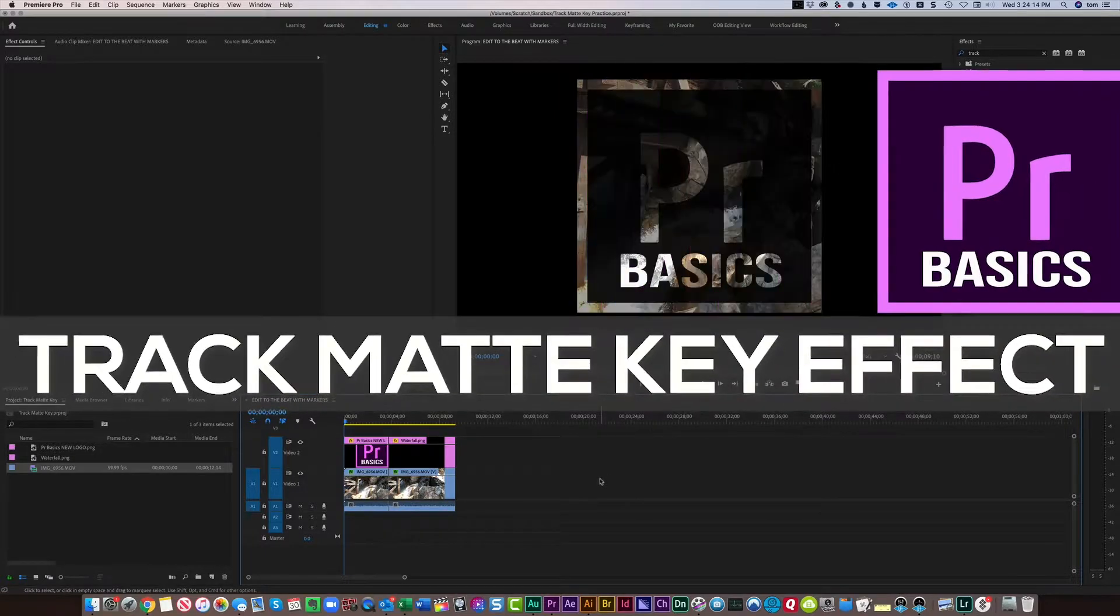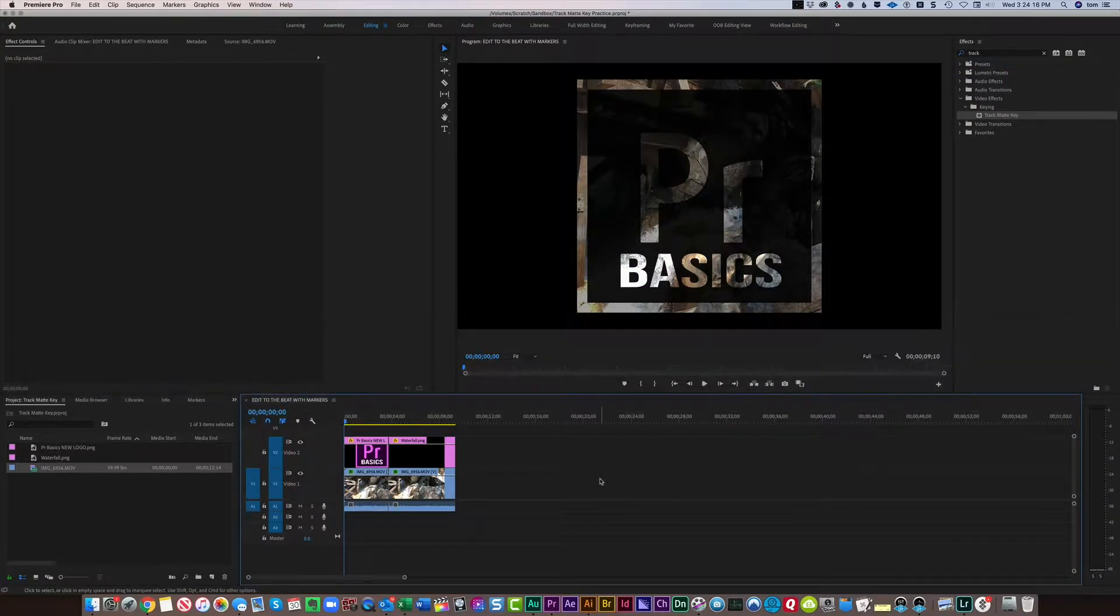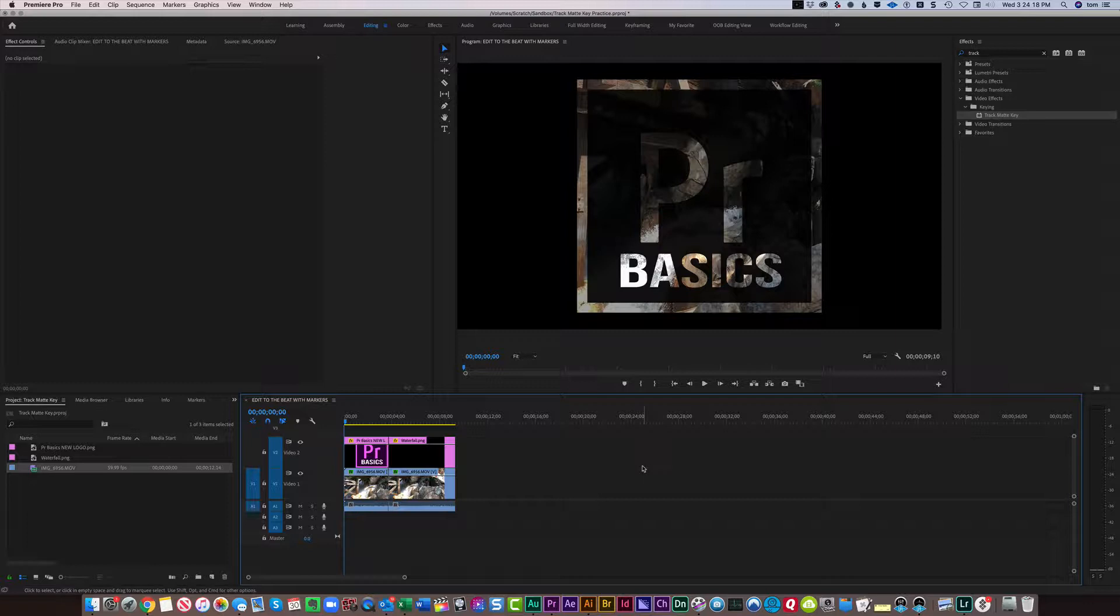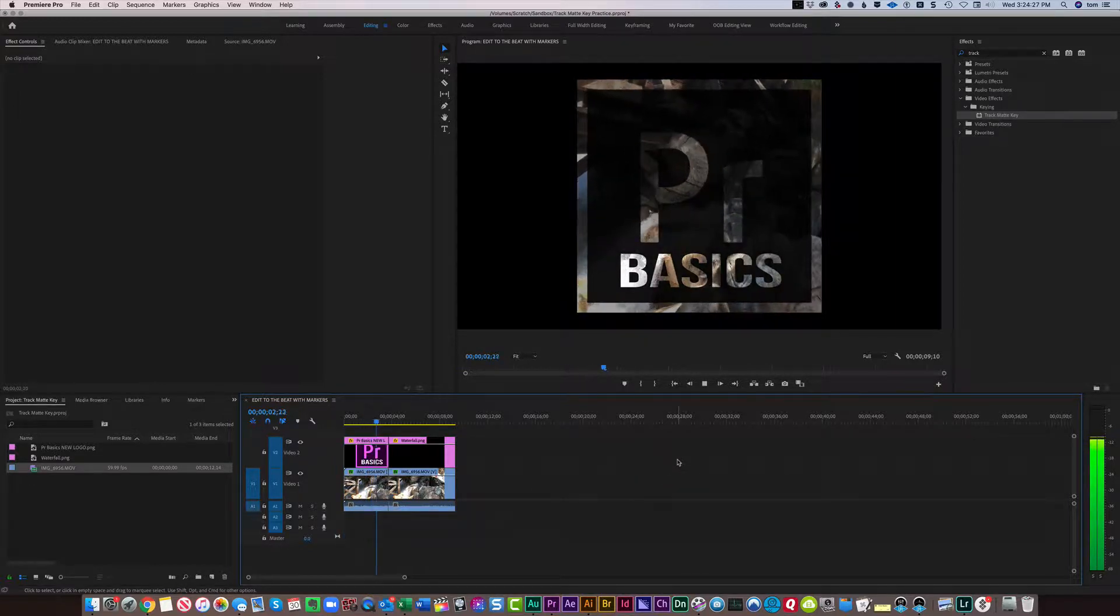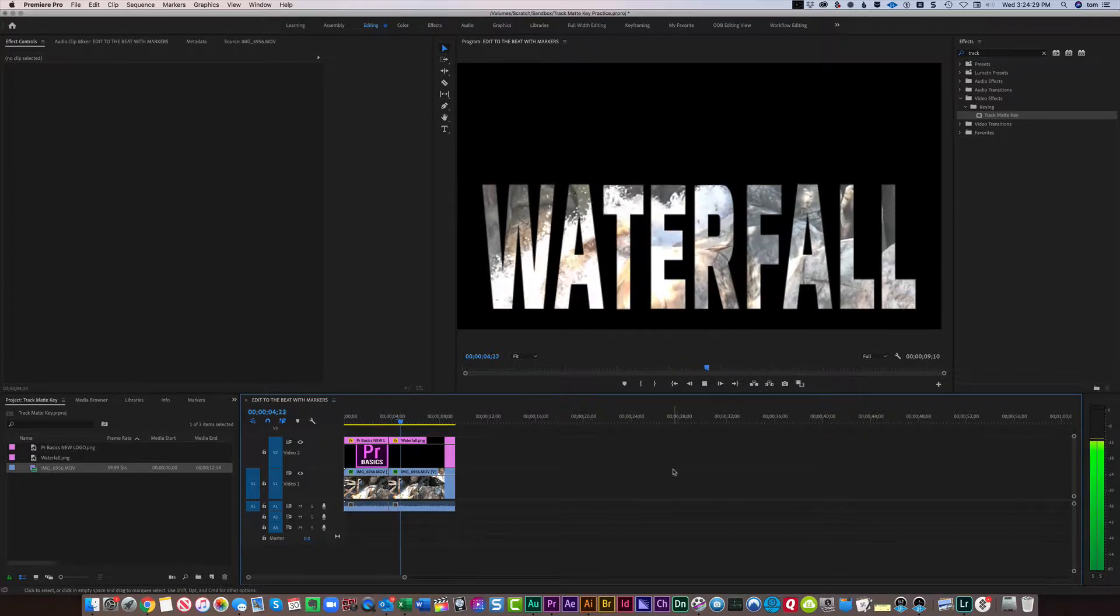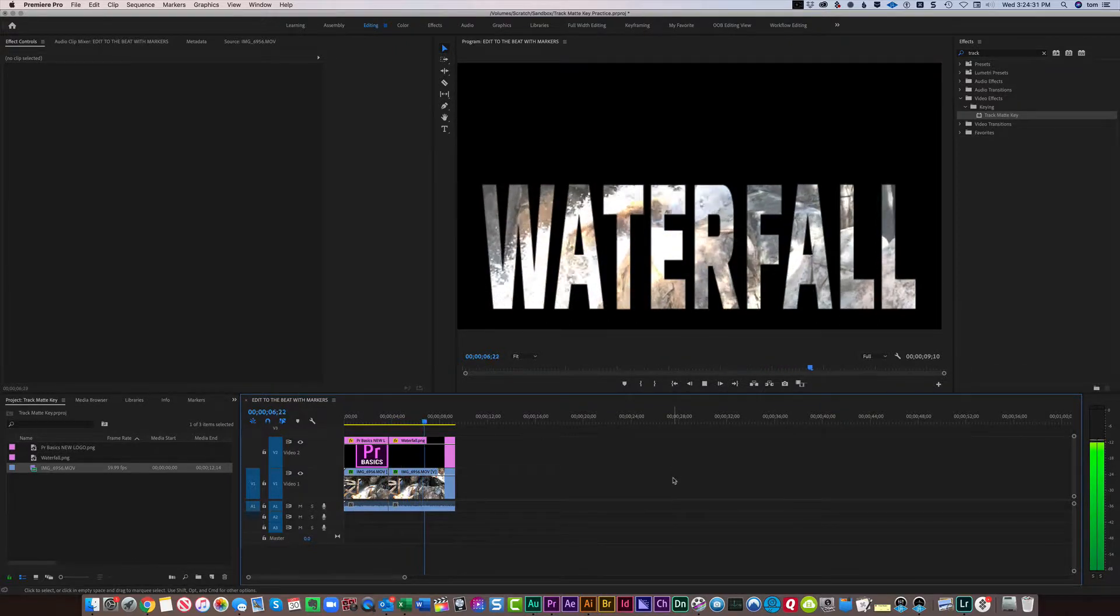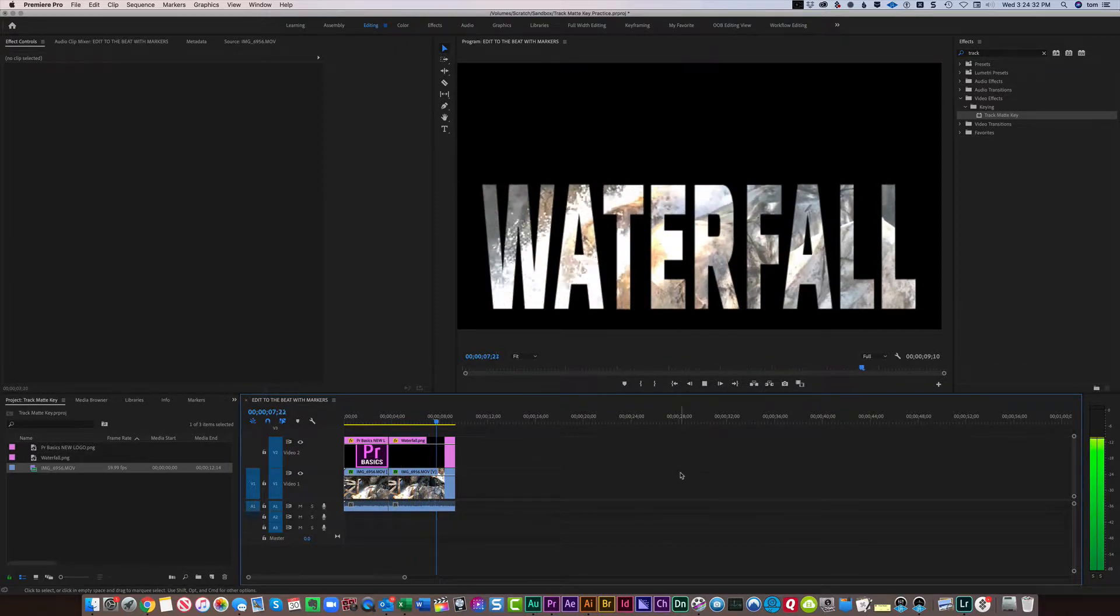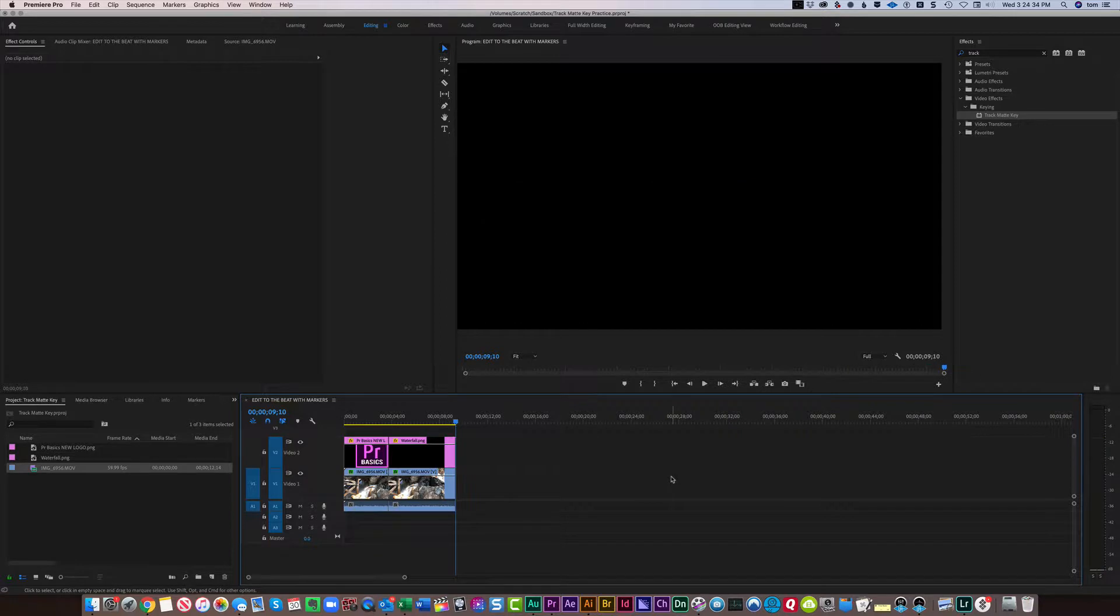Let's look at using mattes that use other graphics or clips as their backgrounds. Let's take a look at this PR Basics logo. You can see that there's a waterfall behind it, and you can see the word waterfall with water rushing behind that. So how do we achieve this particular look?